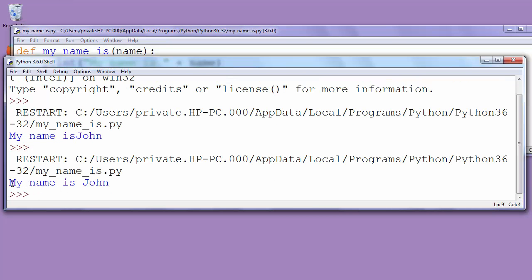Now it's good. Our error is fixed and words is and John are now separated.